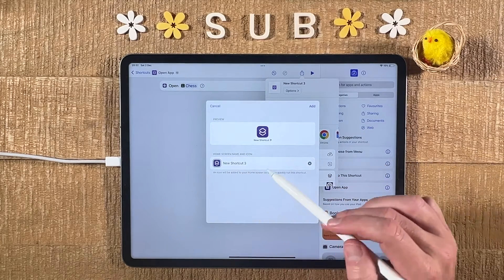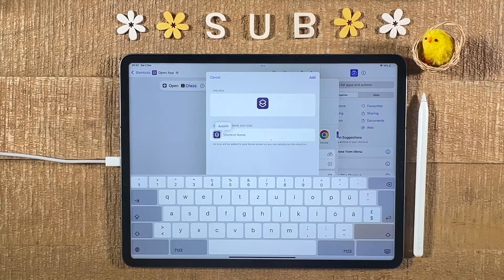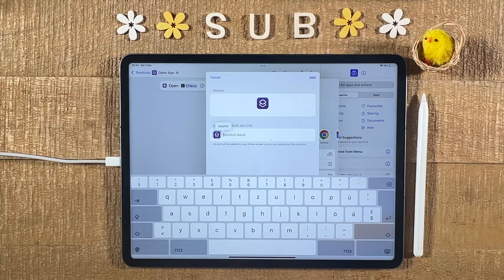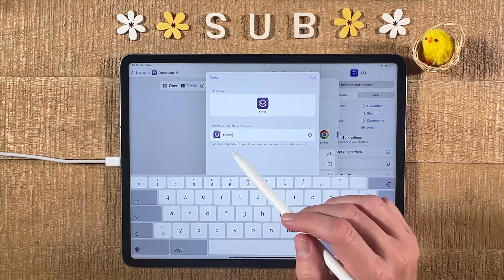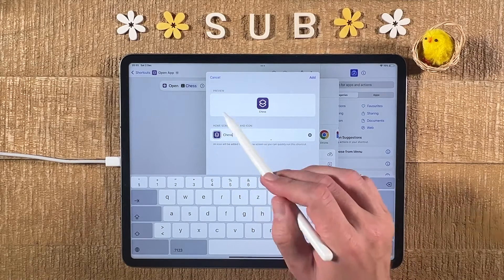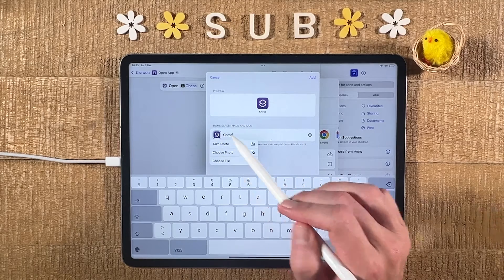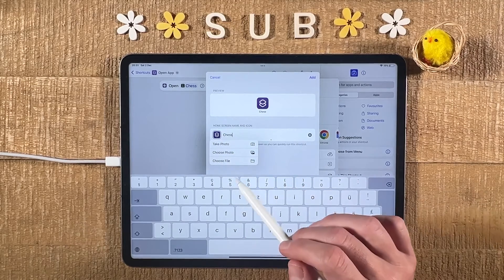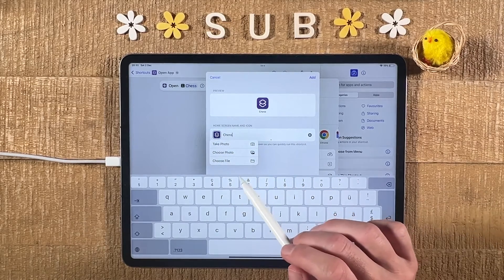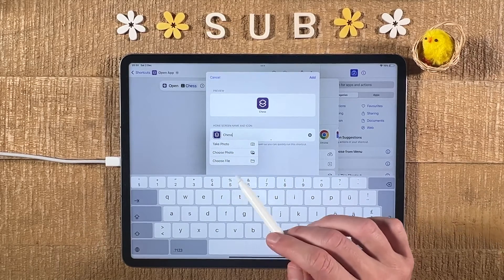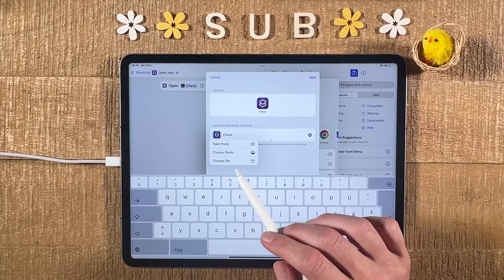Now give your app a name — you can obviously use the original name of the application if you want, or give it a custom name. In my case I still want to name it Chess. Now this is where the magic comes in — make sure to tap on the app icon next.